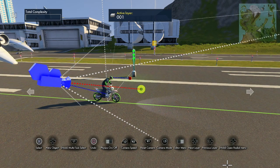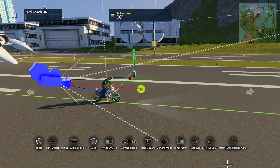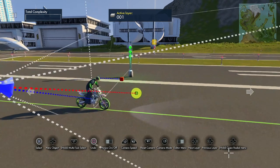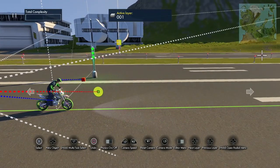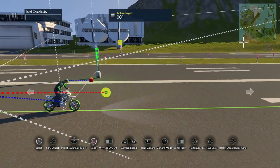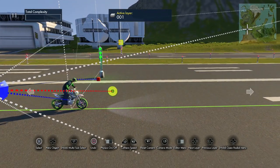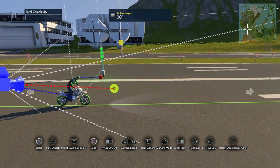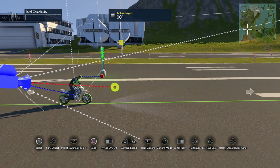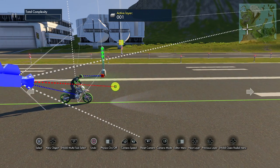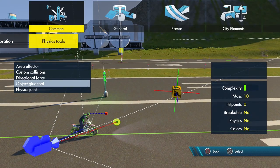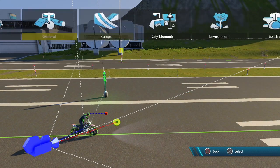Hey, what's up, it's Swamp back for another tutorial. This one I'm going to show you how to connect an effect to the rider, like rain or snow, so that if you're making a snow track or a rainy track you only have to use one effect and you don't have to use a lot throughout the whole track, because that causes performance issues.